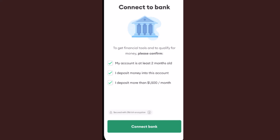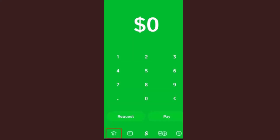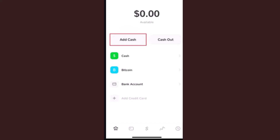First of all, open up your Cash App. After you open it, click on the arrow icon or the home icon located in the bottom left corner of your screen. After that you'll be taken to the home page — this is how the interface is going to look like.